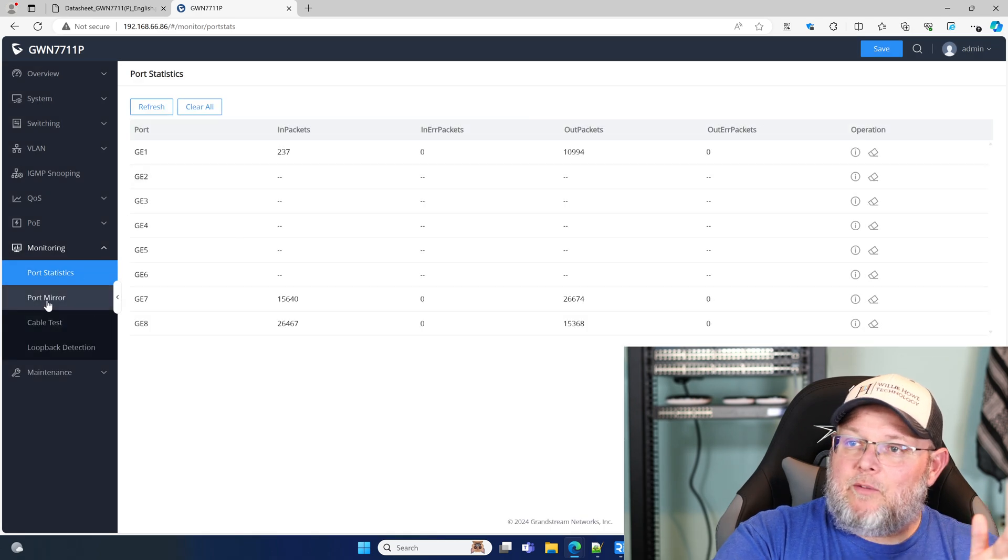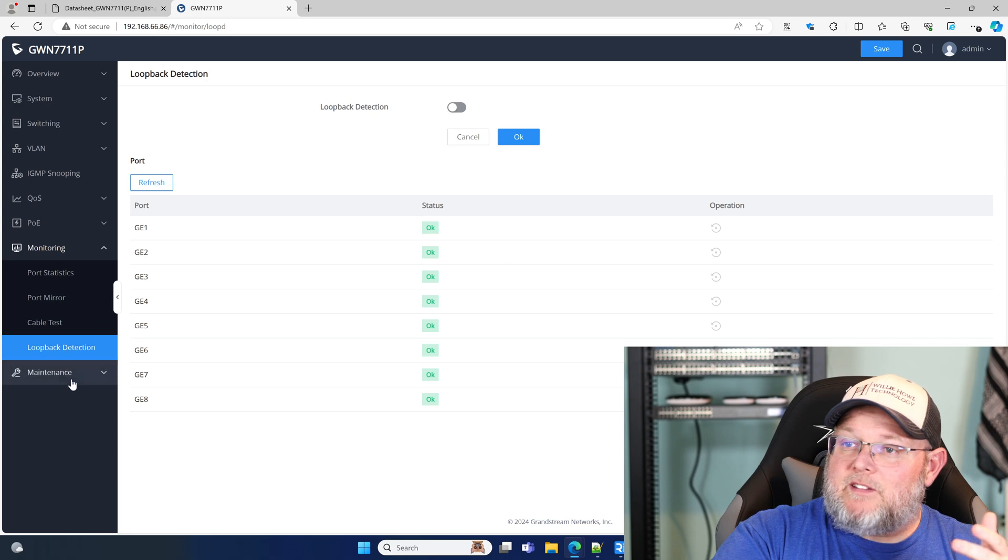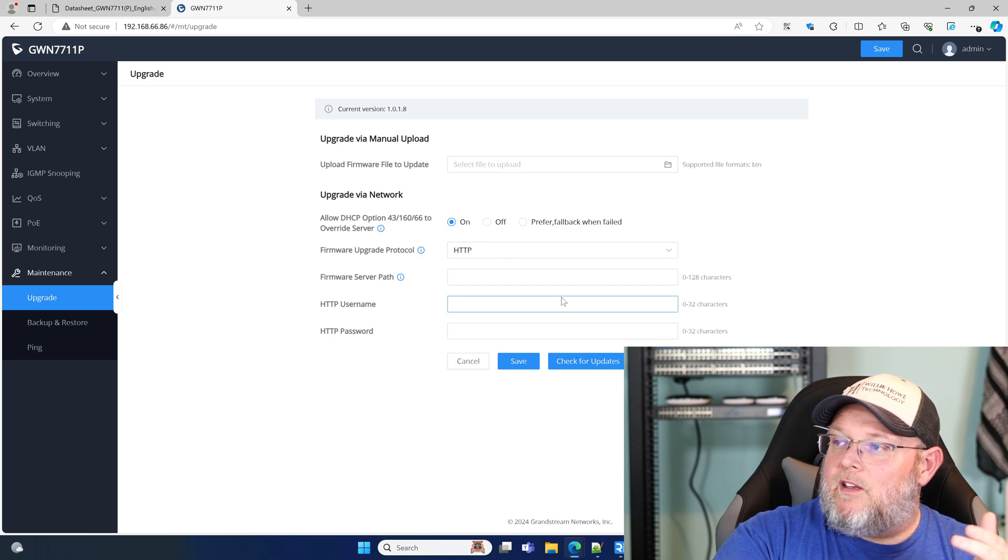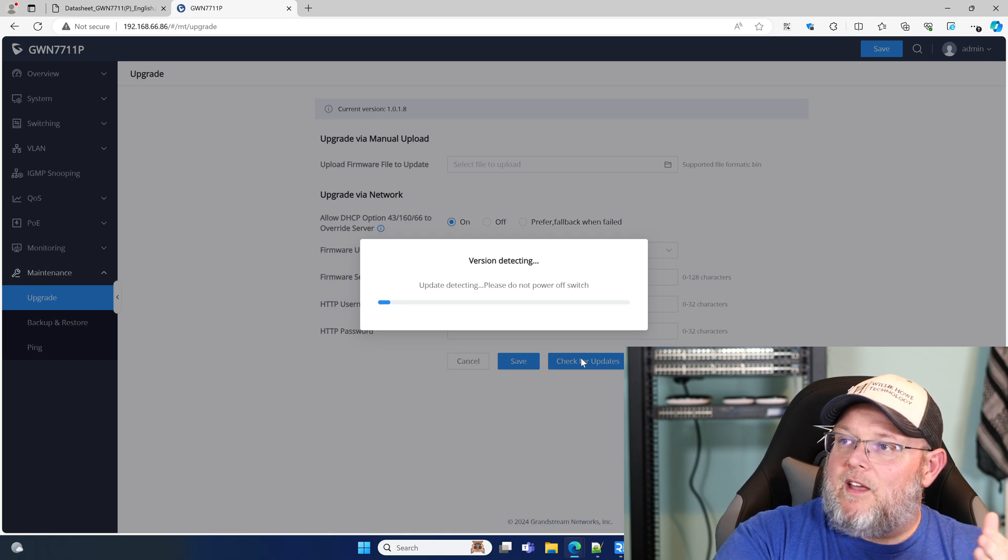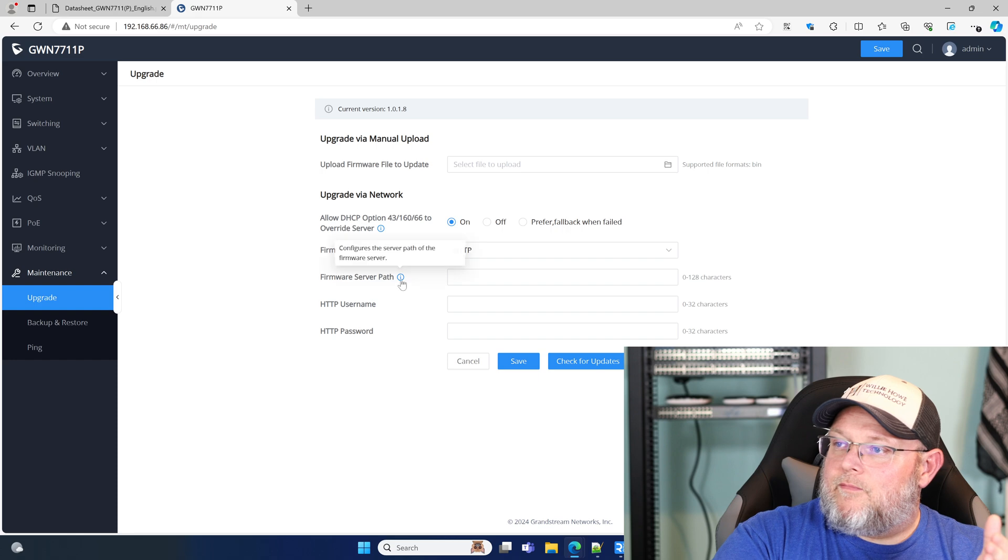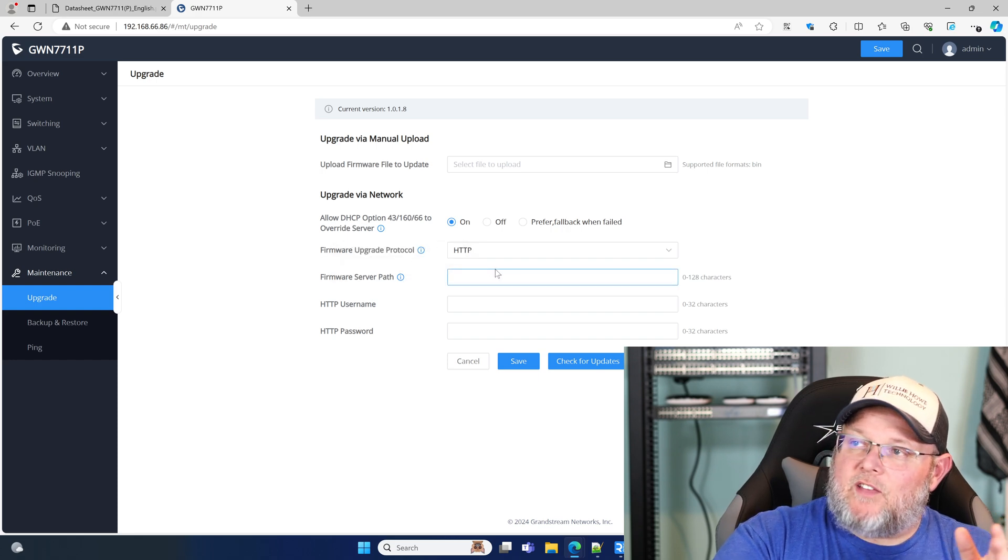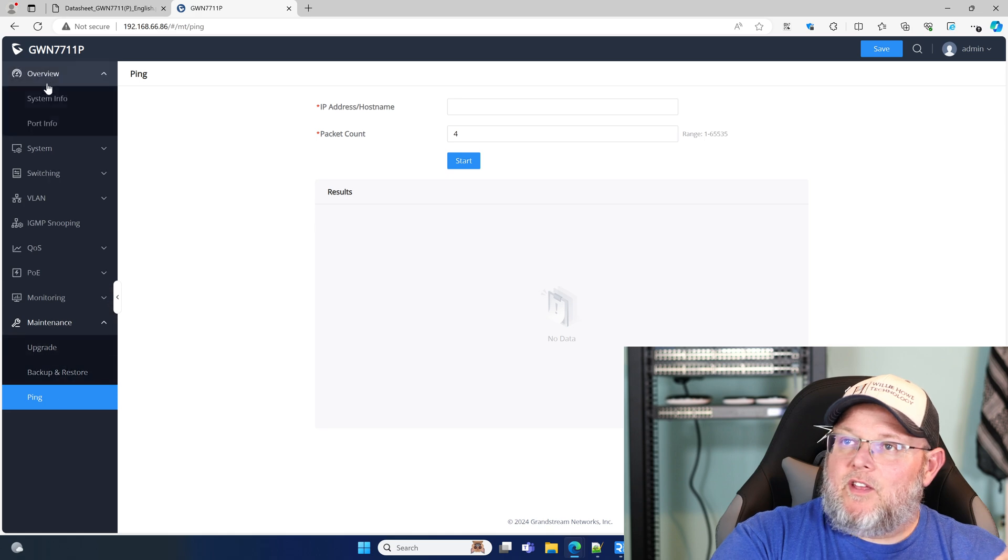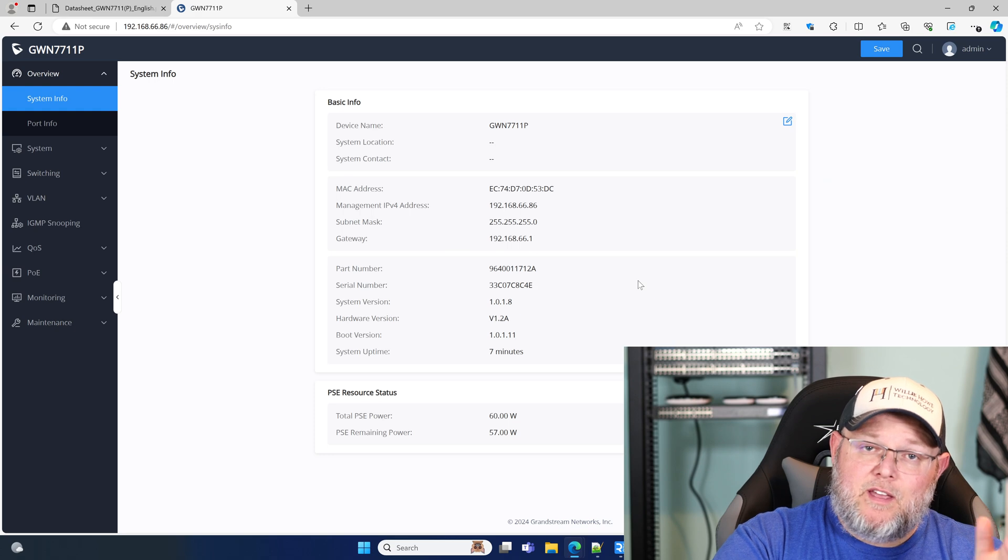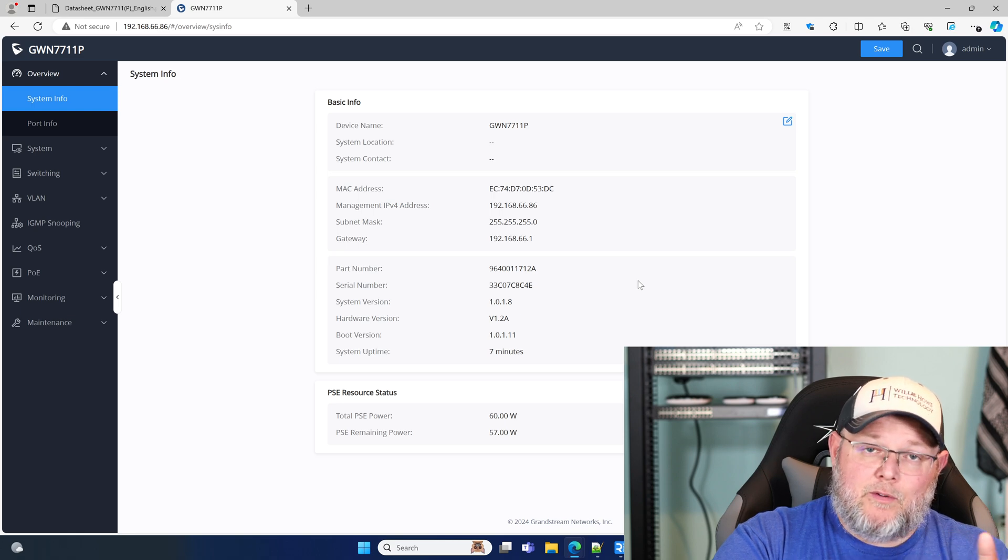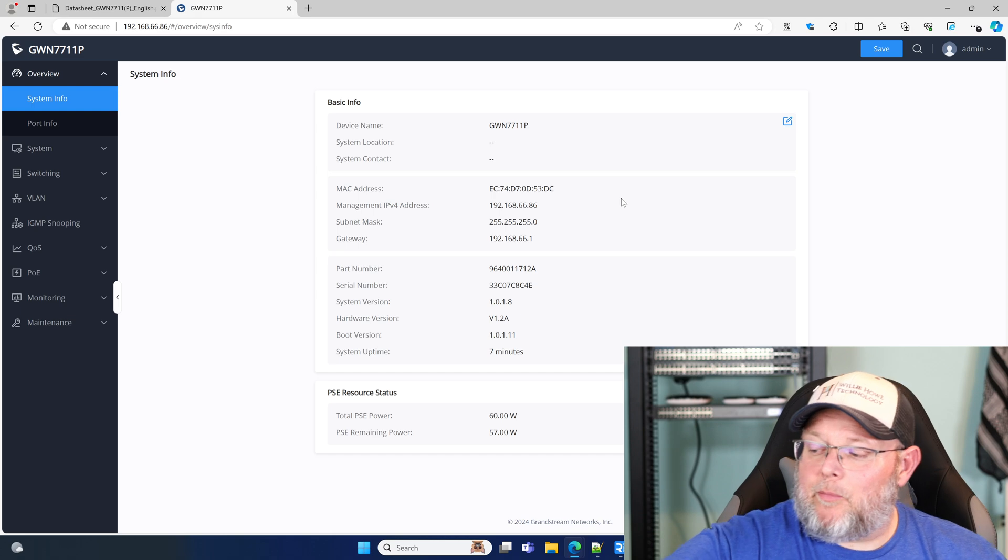Here's our monitoring. We got port statistics. We can look at our port mirroring. We can do a cable test. We've got loop back detection. And then here under maintenance, we've got upgrade. So we could check for updates, which should go out and check the Grandstream site. They changed that so that you can't automatically just do that. We've got backup and restore and we got our ping test. So just a really nice little switch that can do passive PoE and it can do AF and AT PoE and PoE plus. So let's take a look and see if we can find the MSRP on this.